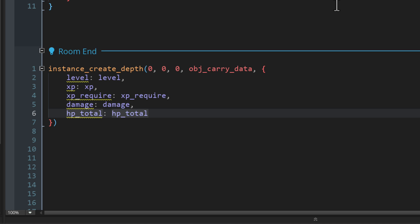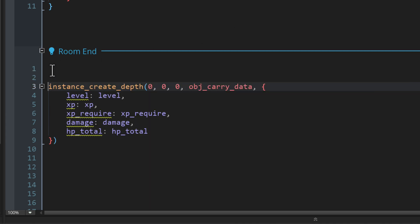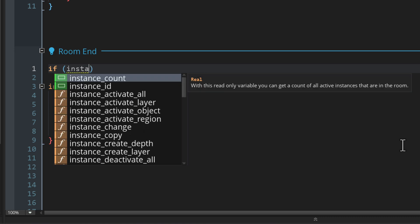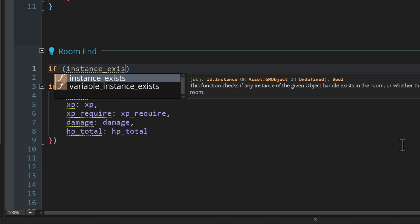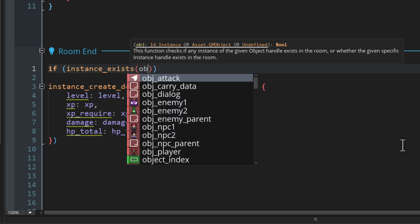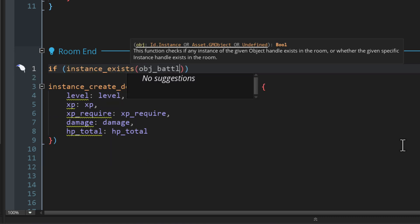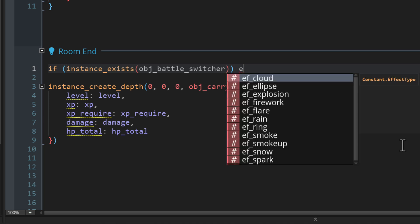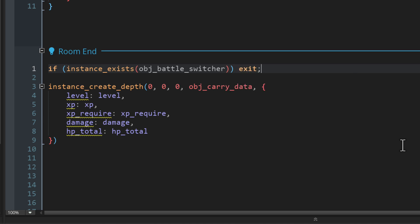Now there's one thing here I want to do only if you follow the turn based video instead of the real time combat video. At the top of this event, let's add a condition to check if an instance exists. And that will be for the object obj_battle_switcher. In that case, we're gonna exit the event. Again, this is only if you made a turn based game. And this just makes sure that we are not going into the battle room. Because if we are, then we don't want to do this whole carrying data thing.